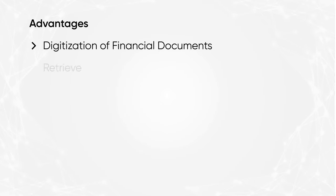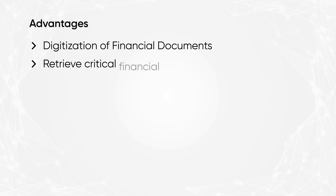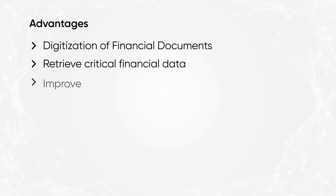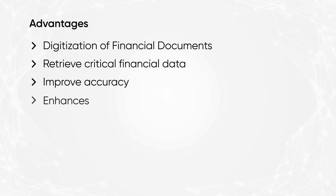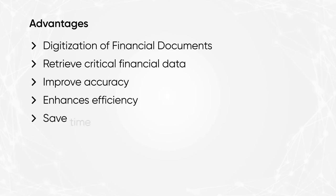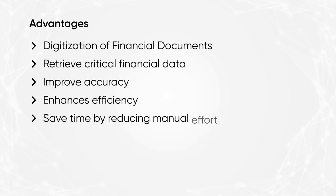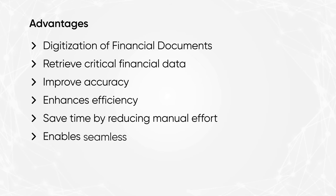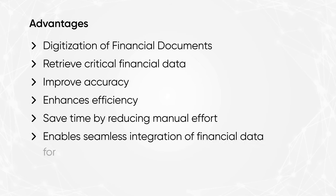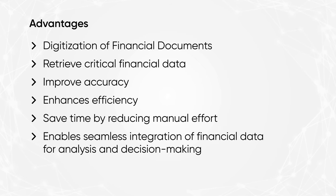In a nutshell, the platform helps to digitize financial documents, retrieve critical financial data, improve accuracy, enhance efficiency, save time and manual effort, and enables seamless integration of financial data for analysis and decision making.